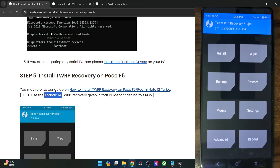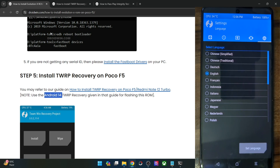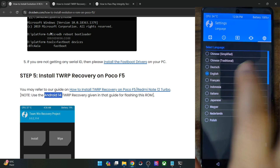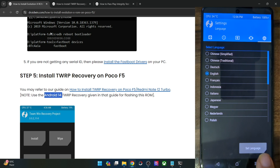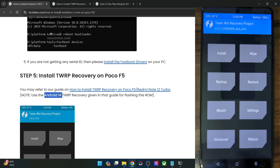In some cases the recovery might be in Chinese language. In that case, choose the 6th option, then hit the globe icon at the top right, select English, and tap the button at the bottom right. With this you will be in English language. Anyways, moving on, once we have the recovery file...